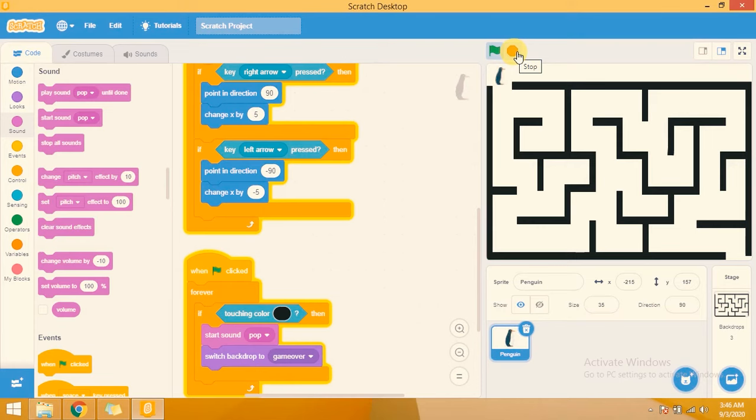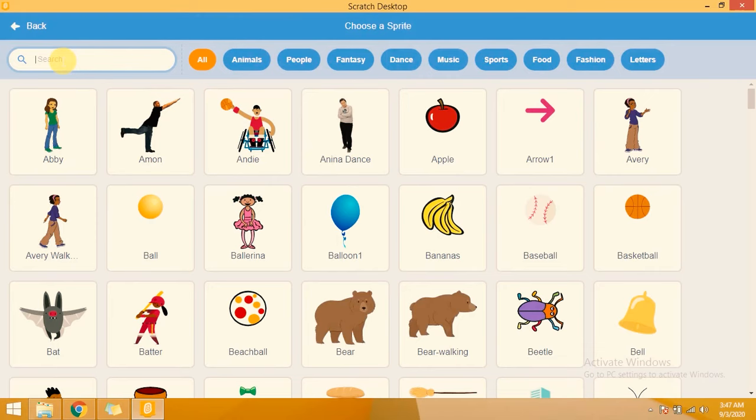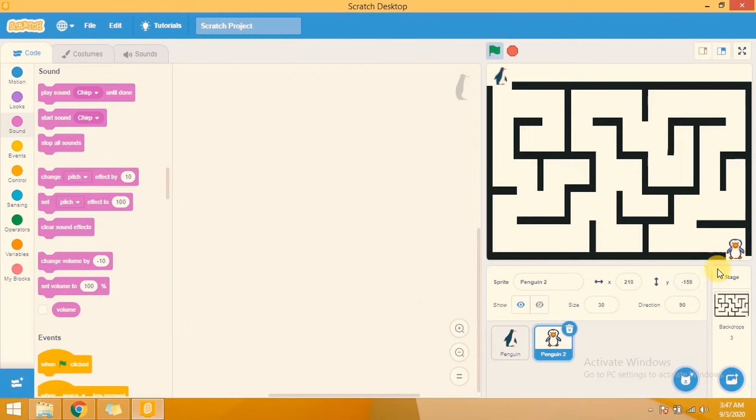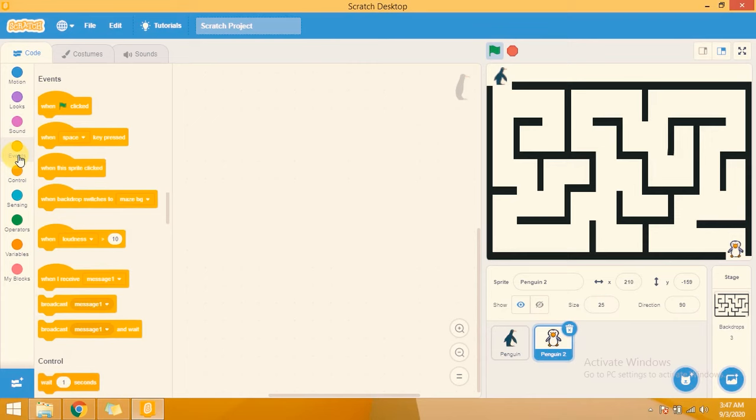Now I am adding another sprite — 'Pinging 2' — which will be placed at the goal position. I choose a new sprite and select Pinging 2. I am reducing its size to 20 or 30.